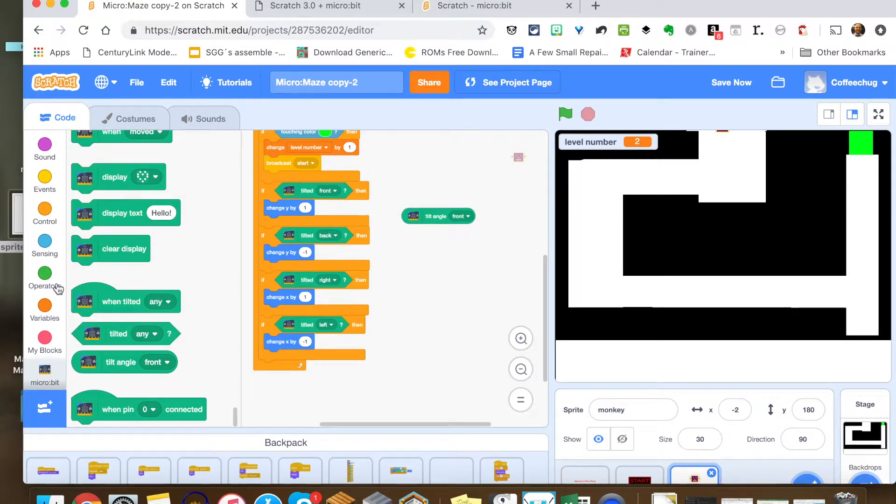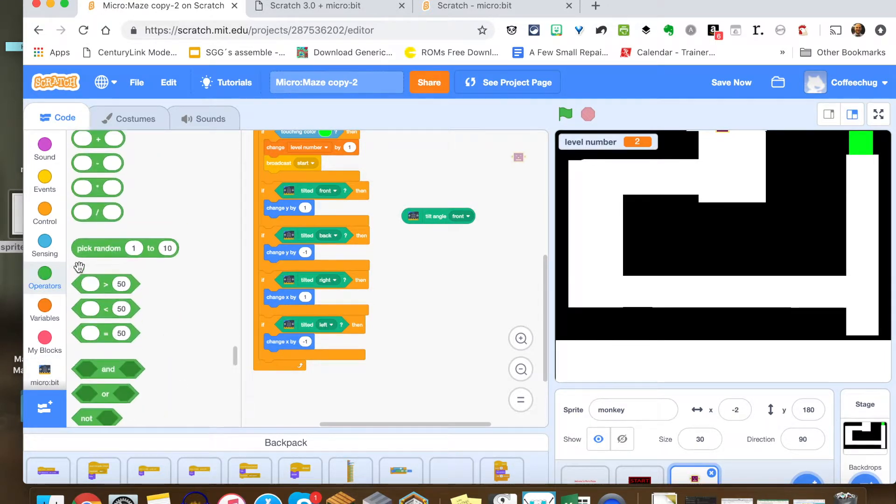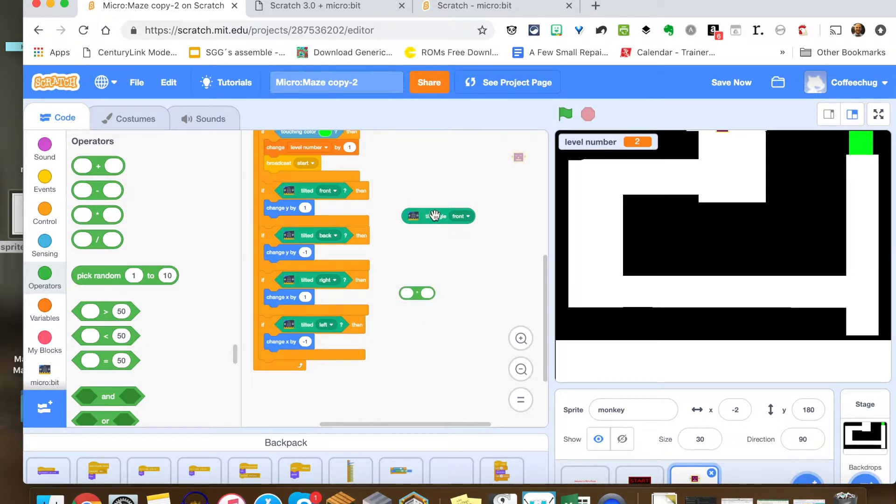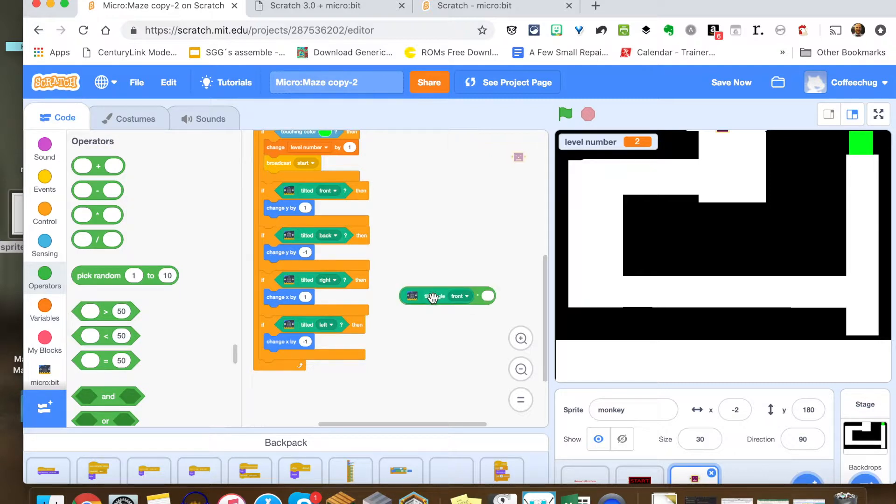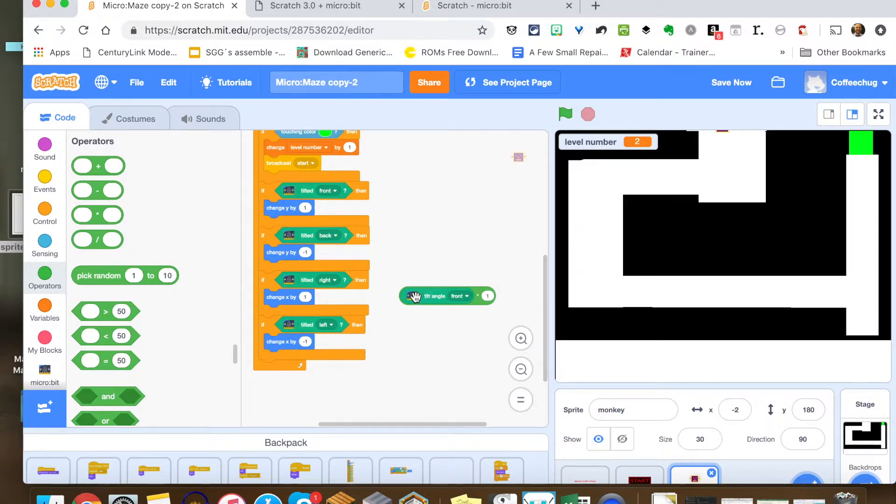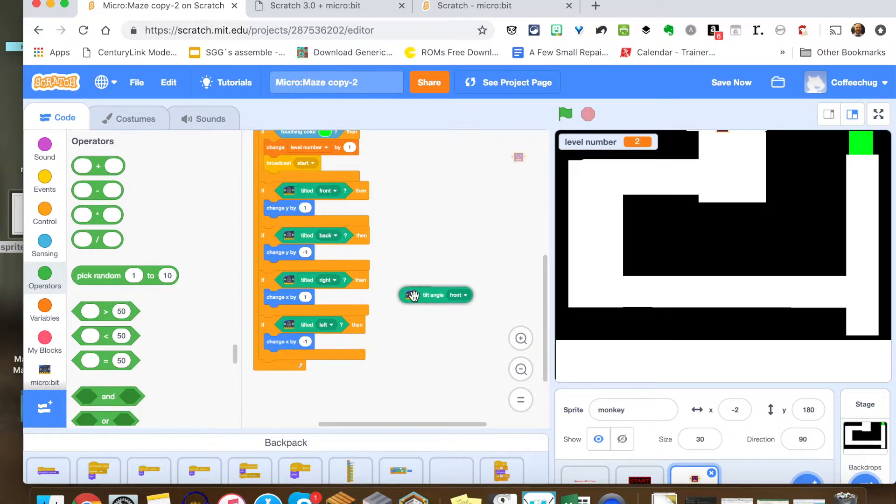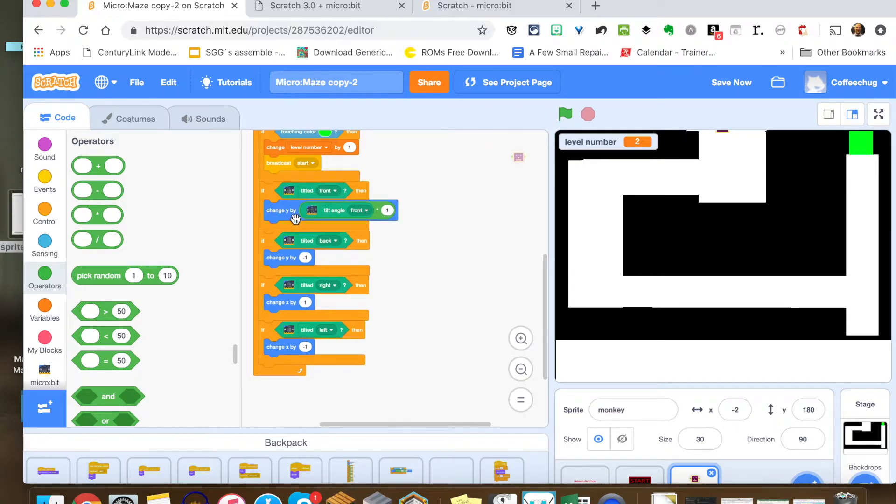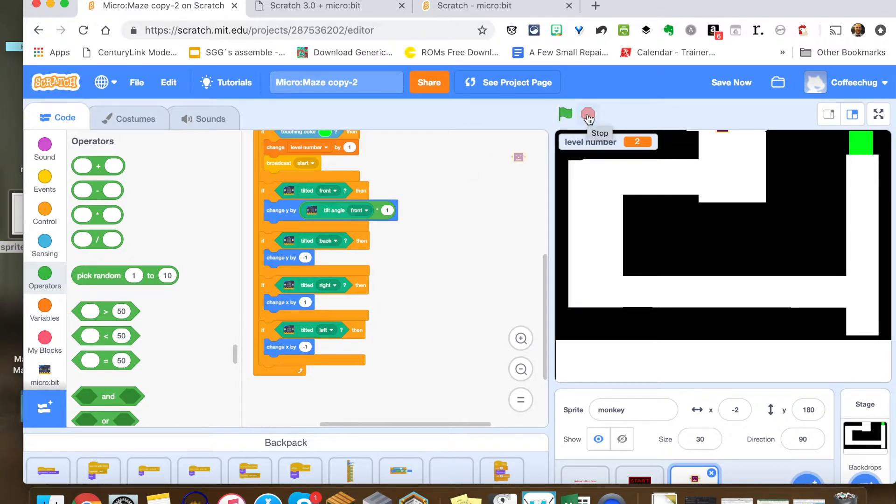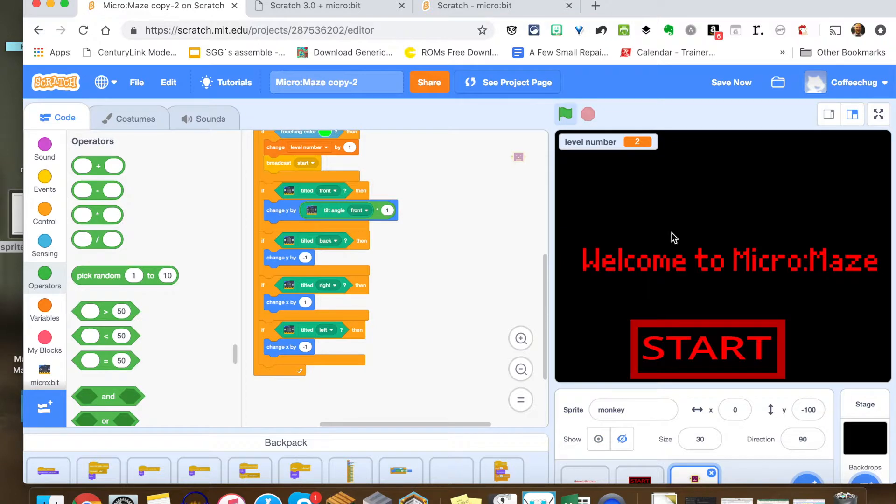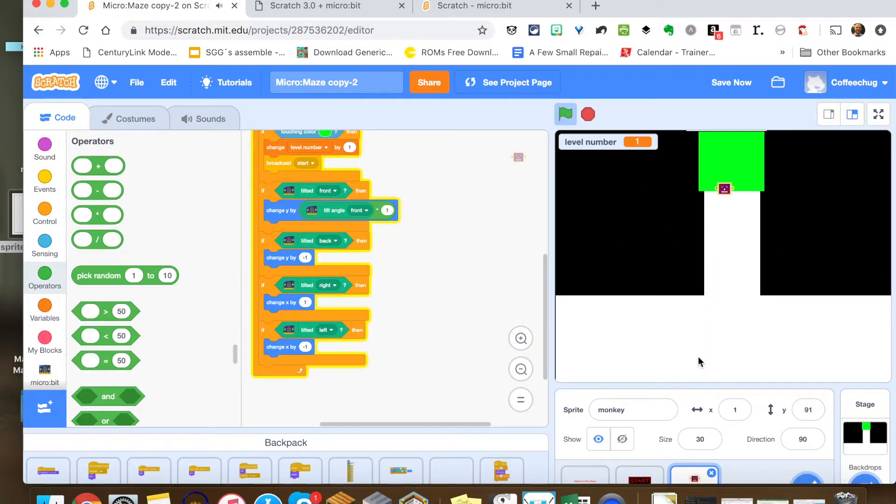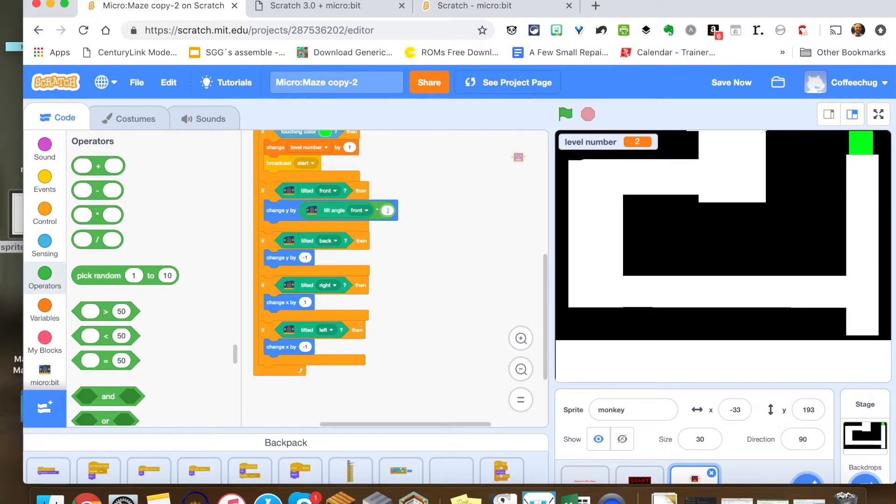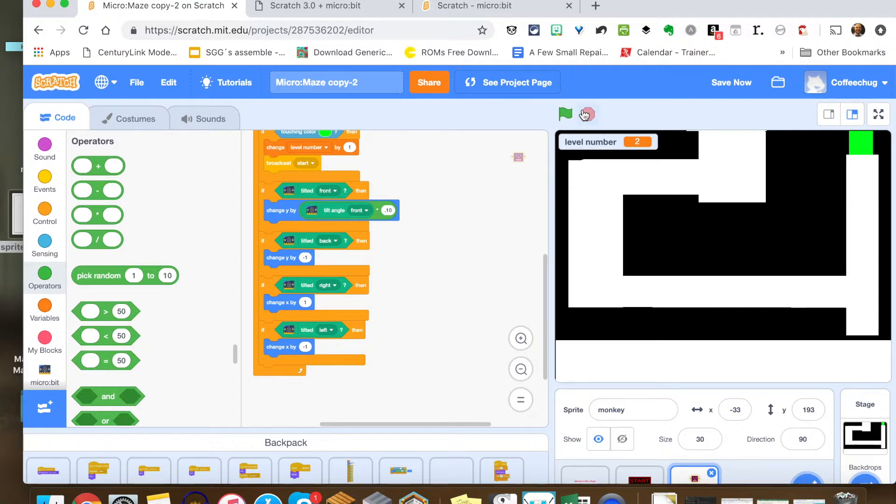Now what you're going to realize—lost my variable block there—is this tilt angle is super fast. So what I mean by that is we're going to have to do some division or multiplication and division. Let's just keep this at one for now so you can see what I mean. So check this out: if we just move the Y, so if we move the Y going forward just by the tilt angle, watch how crazy fast this is. It's actually unplayable. I mean, it's just way too crazy fast.